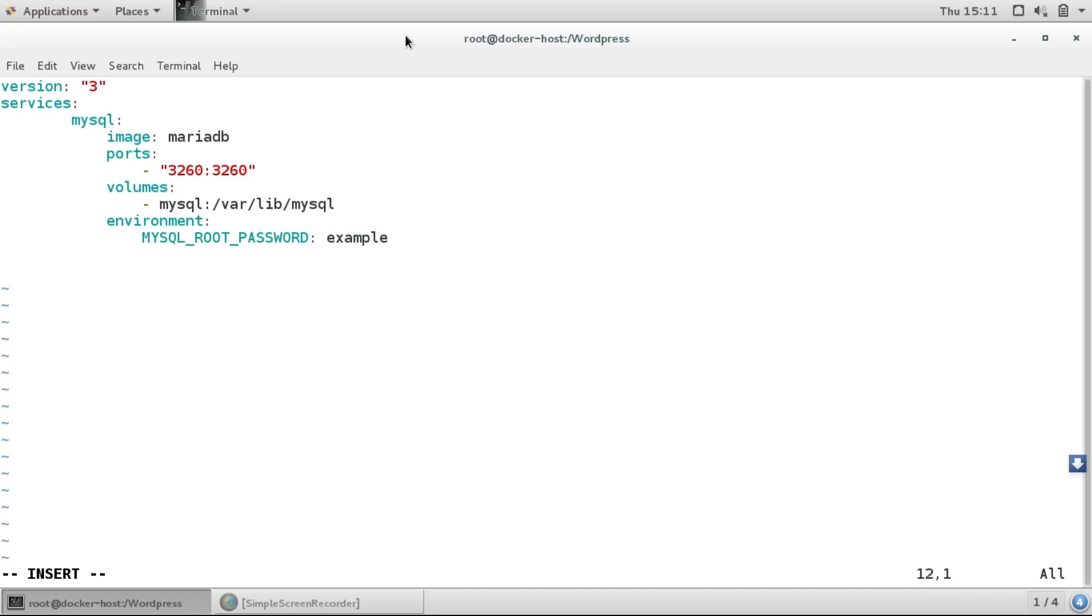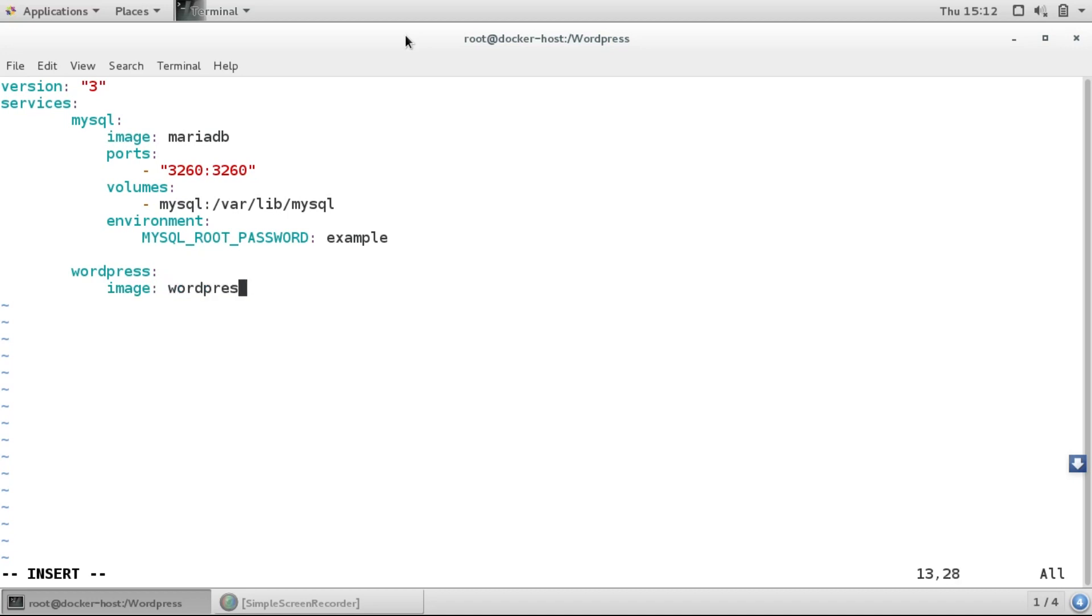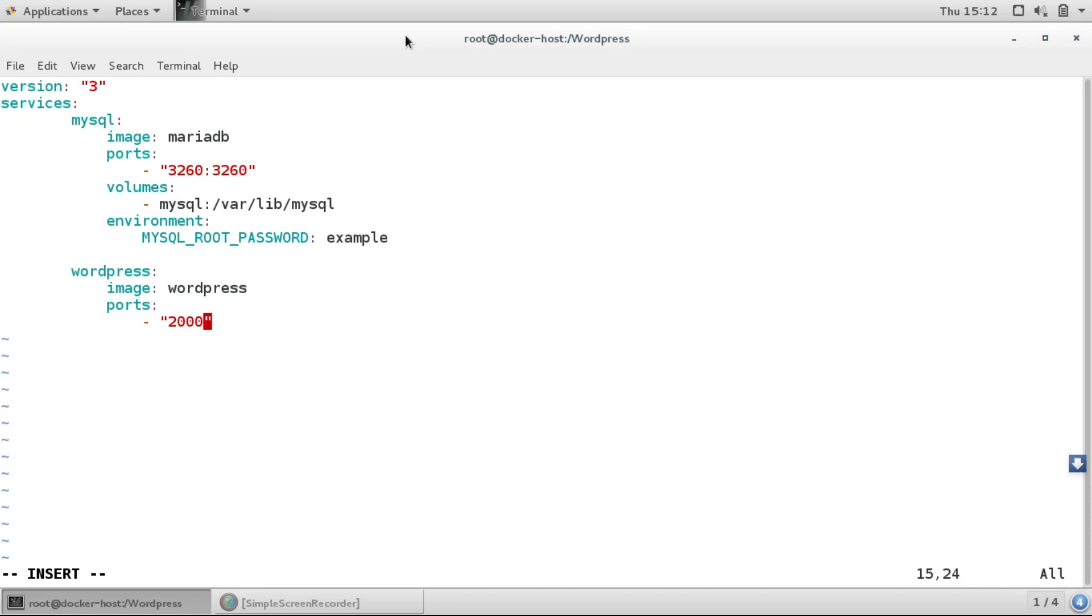Then we'll create a service and name it WordPress. We'll use the WordPress image and for ports, I'll open port number 2000 and link it to 80 from the container.